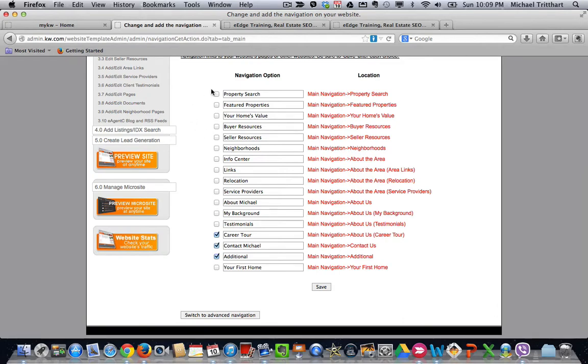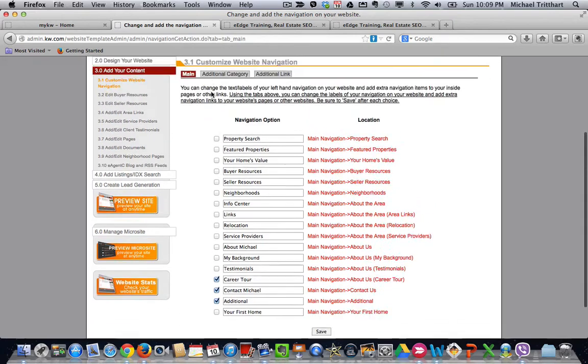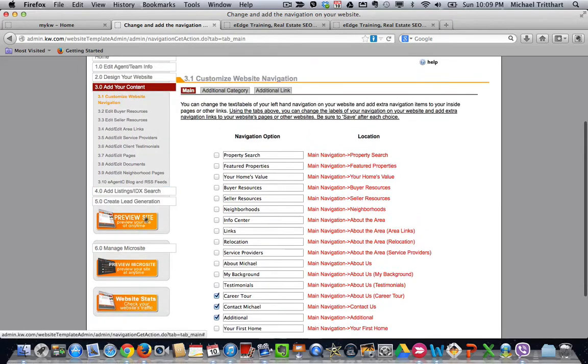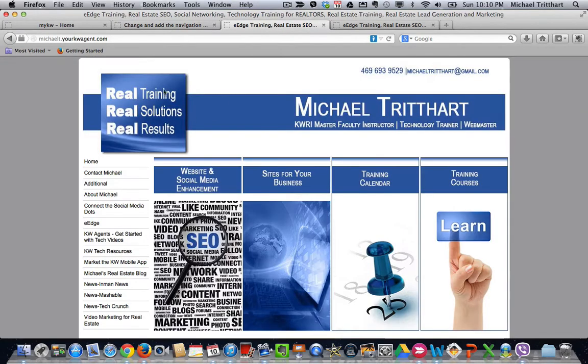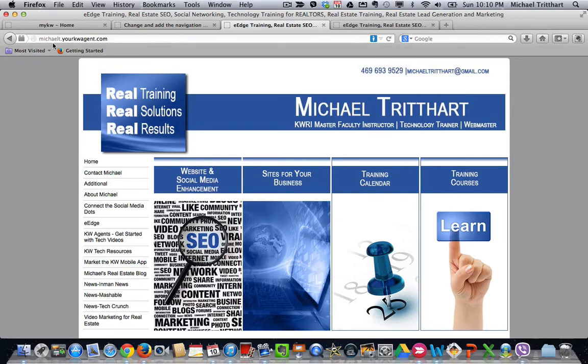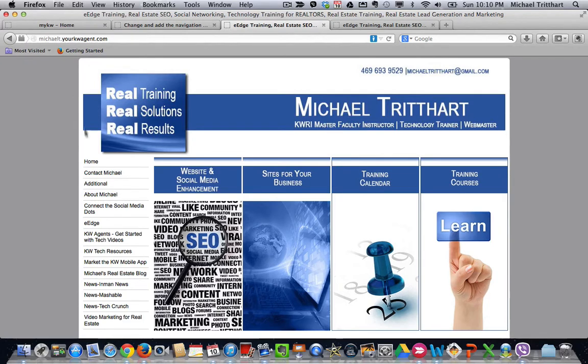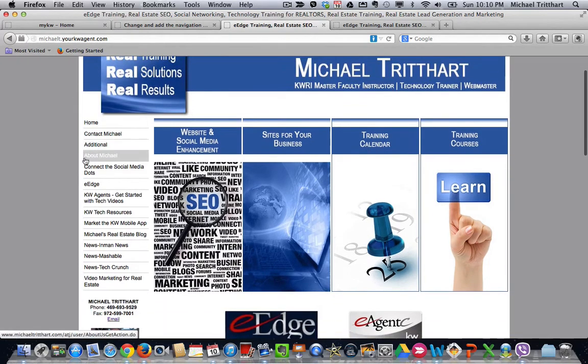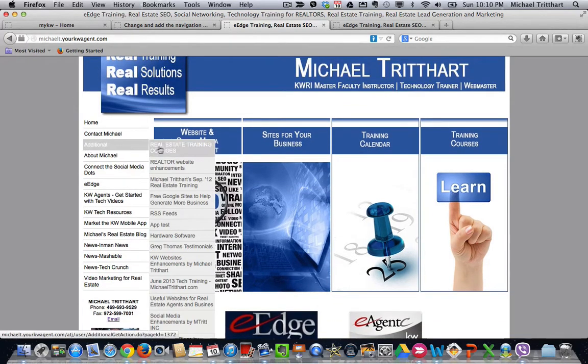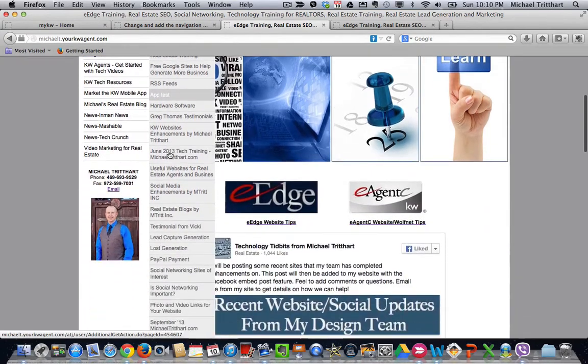But here's the big part of what we're talking about. If I hit this button right here that says Preview, that will preview your website. However, it will preview it in the back office mode, which is going to show the name of your website .yourkwagent.com. So michaelt.yourkwagent.com. And if I come down here and I look at where I see Additional, these are all the pages that I've created.